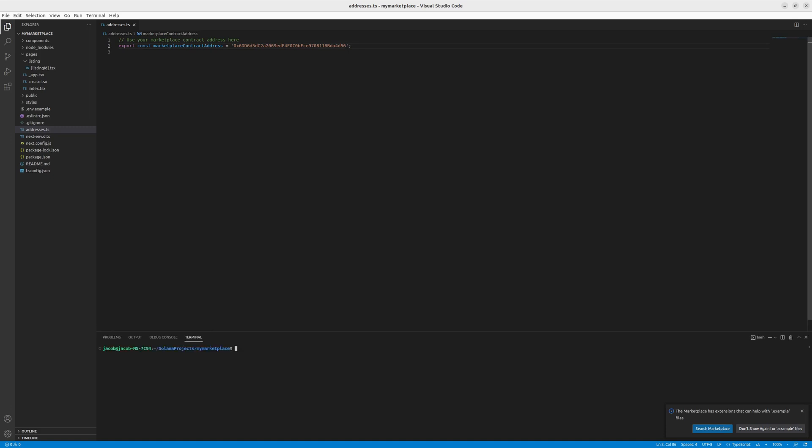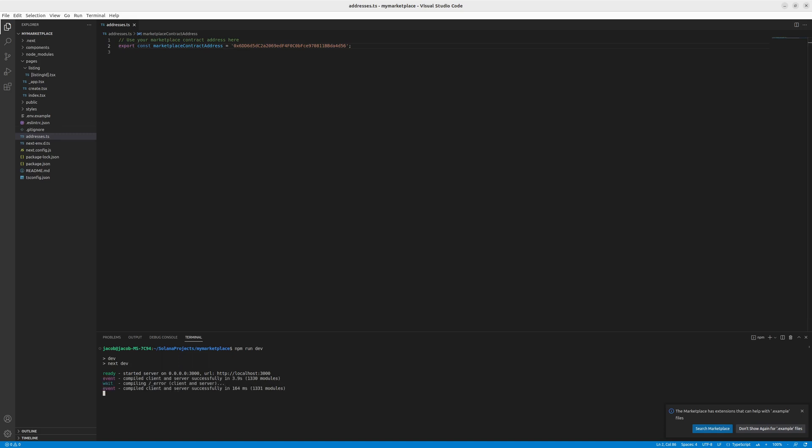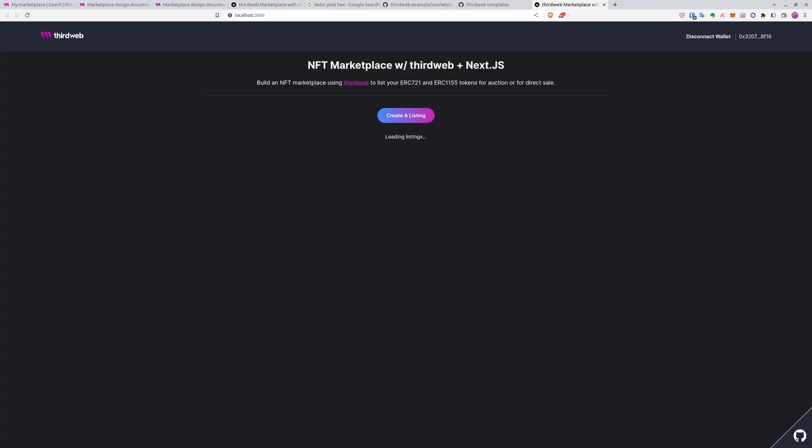Now let's open the terminal again. In my case, Ctrl and J. And let's run the application. So npm run dev. Dev stands for development, of course. Here you can see that the server has just started. Our web app is running on port 3000. Ctrl and left click to open it in the browser.